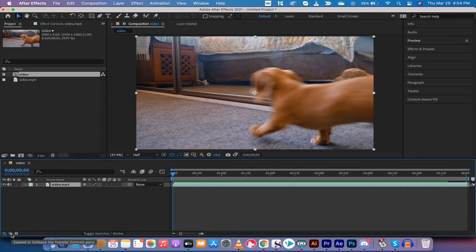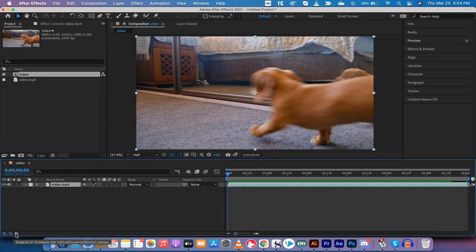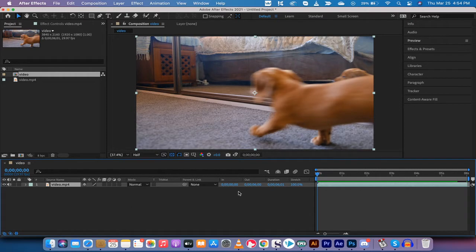And then at the bottom you're going to see a few options. You have the transfer controls pane which I've opened—that doesn't do what we need—and we want to also expand or collapse the In/Out/Duration/Stretch panes. That is a mouthful.